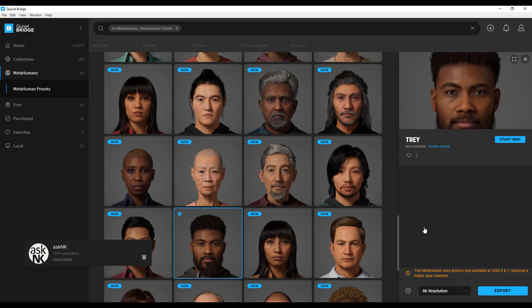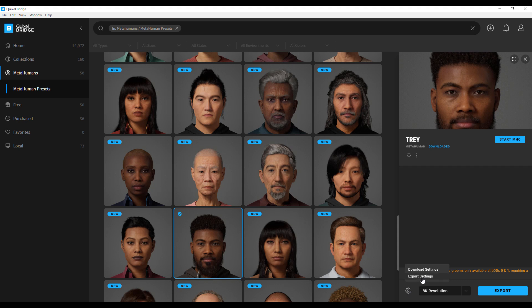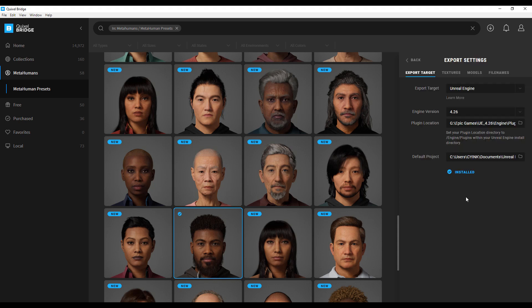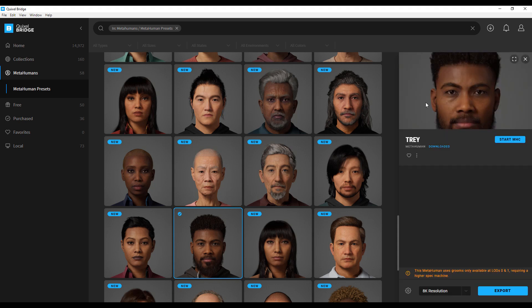Exporting from here to Unreal Engine is super easy. Simply click on the gear icon. Within your export settings, have Unreal Engine as the export target. Select the version you want, select the default or the project that you want this loaded in, go all the way back, and then click export to export from here to Unreal Engine.